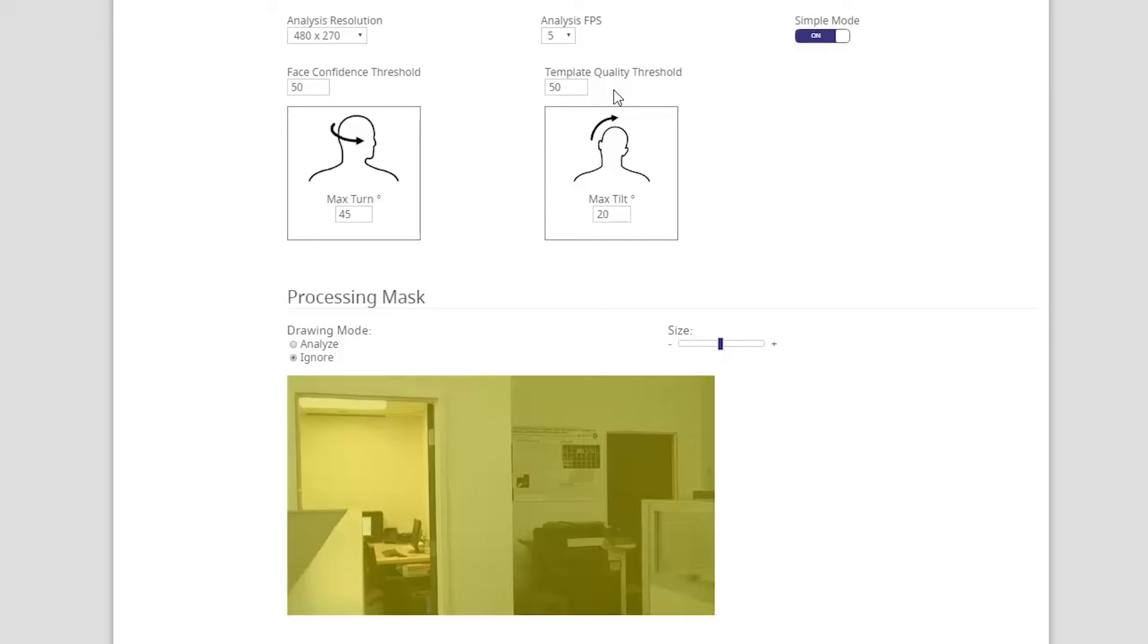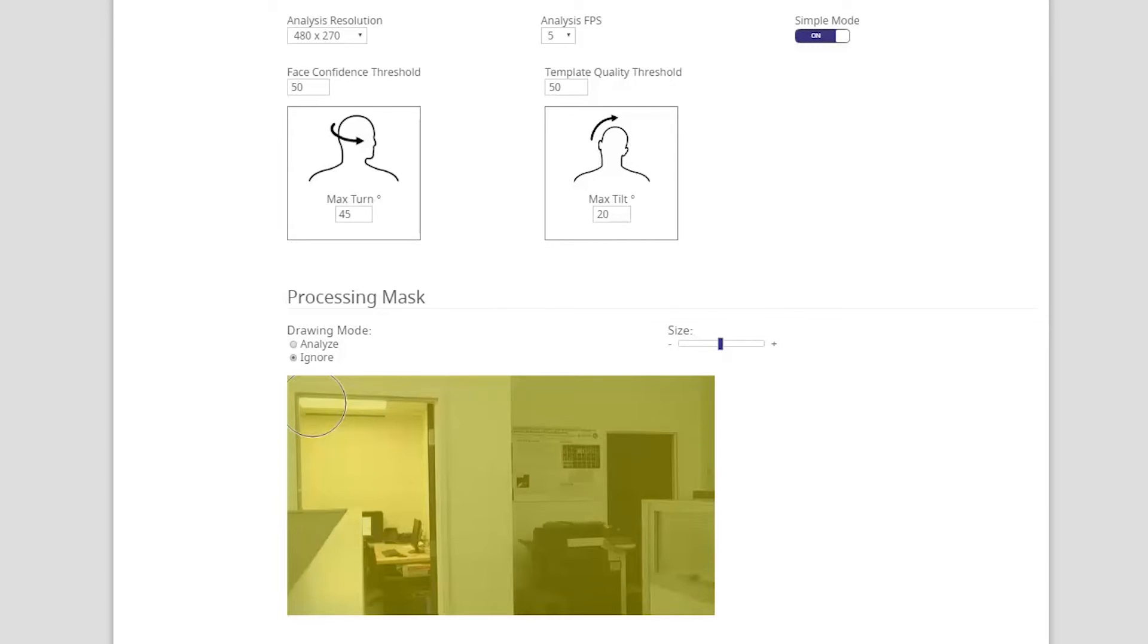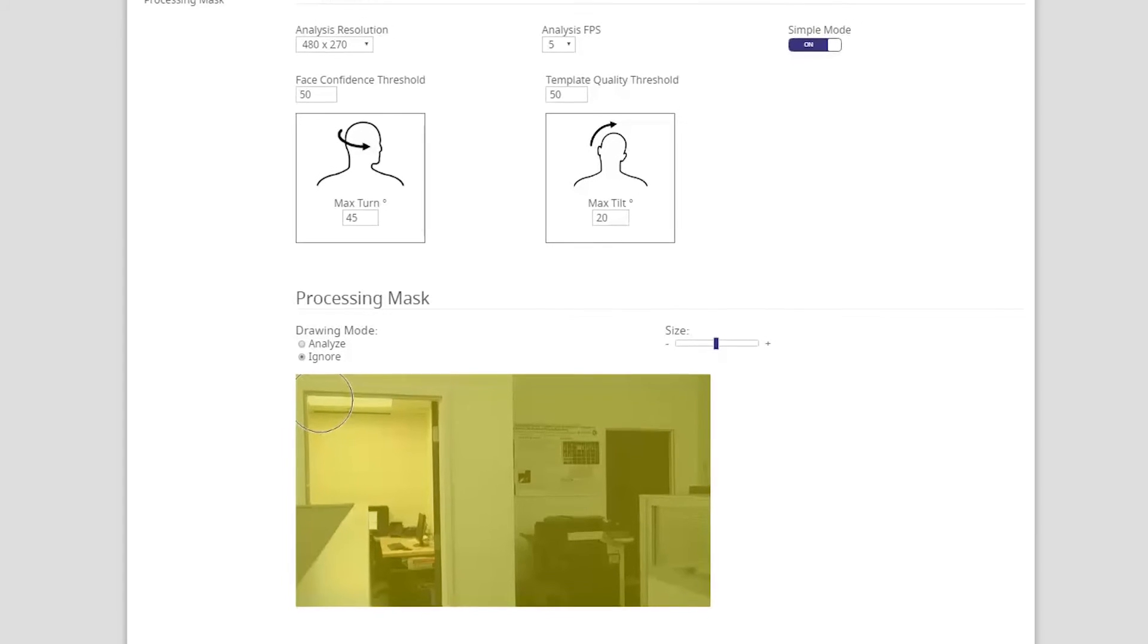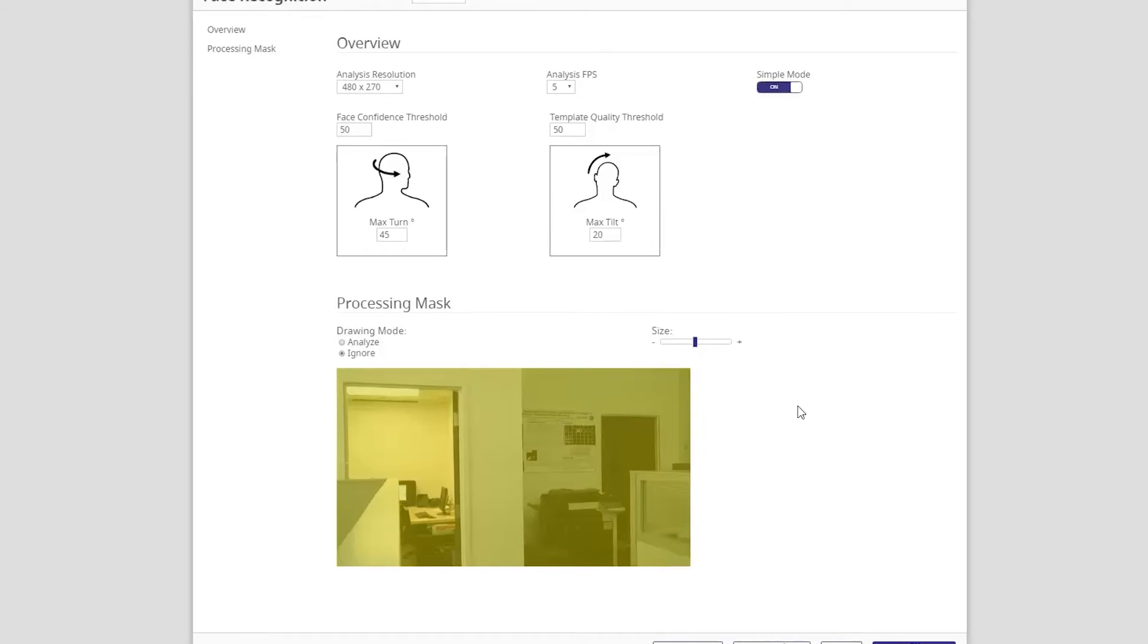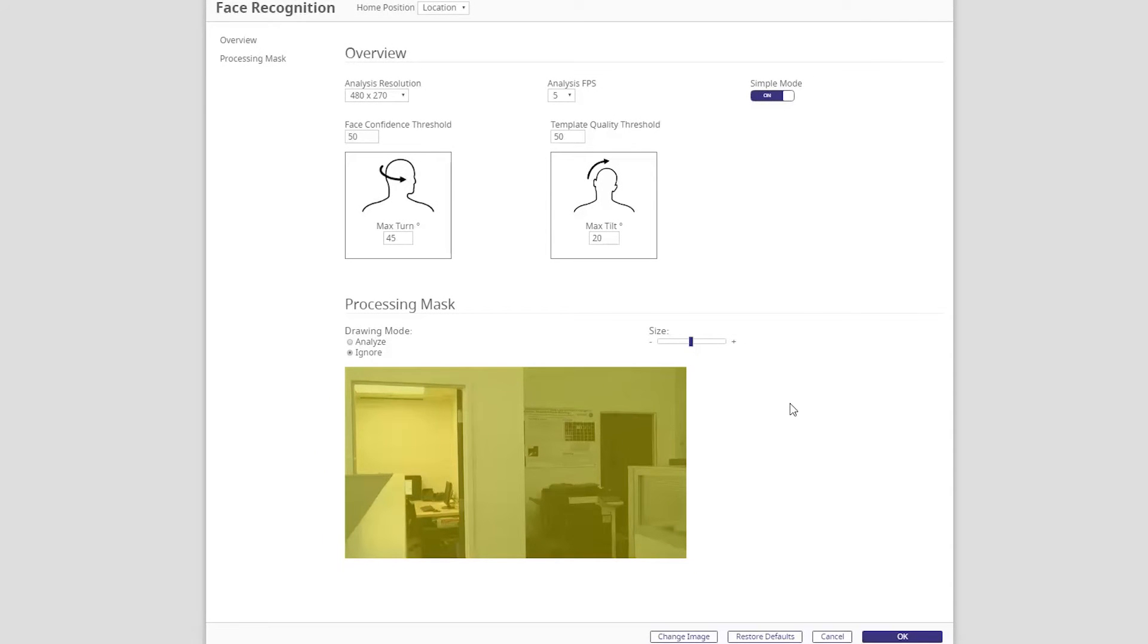Next we have the option to define the processing mask. As you may know from other iMetis analytics, defining the processing mask helps save on CPU usage. This however does not apply for face recognition as you still have to extract the faces for processing.